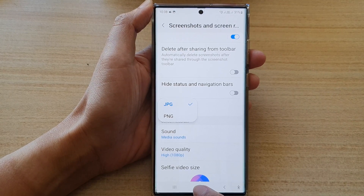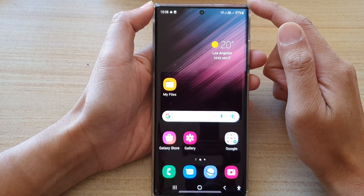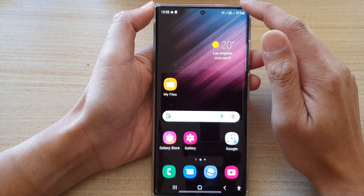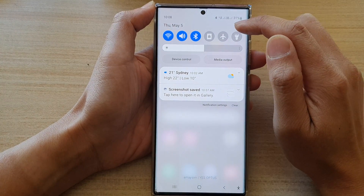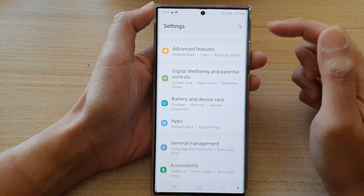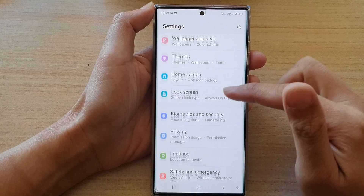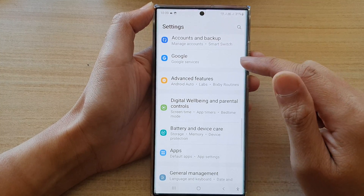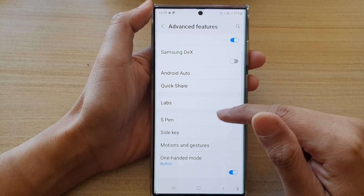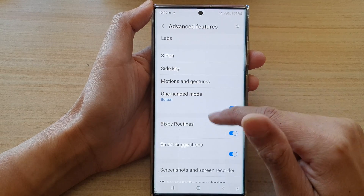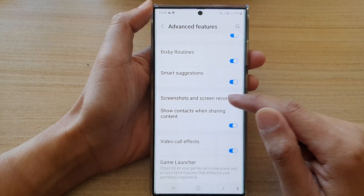First, tap on the home button to go back to the home screen. From the home screen, swipe down at the top and tap on the settings button. In here, swipe down and tap on Advanced Features, then go down and tap on Screenshots and Screen Recorder.